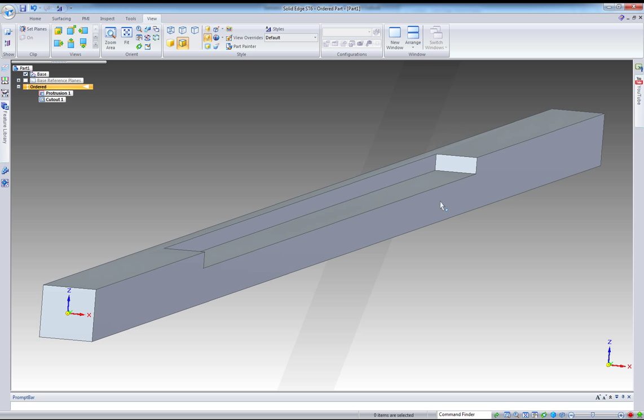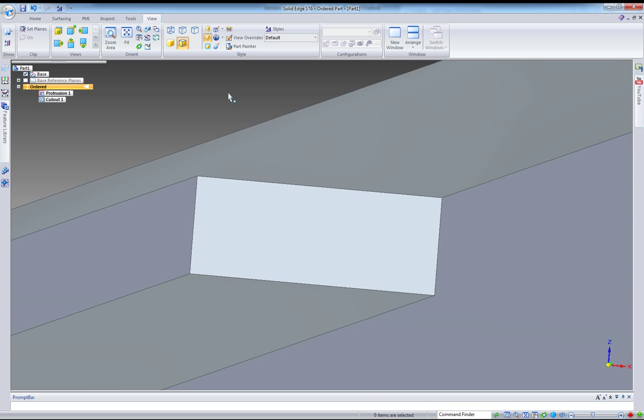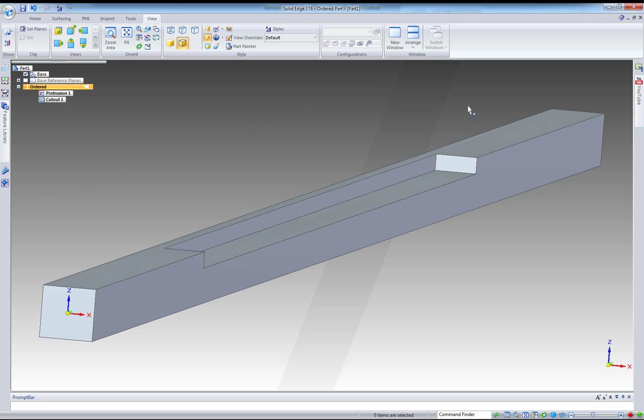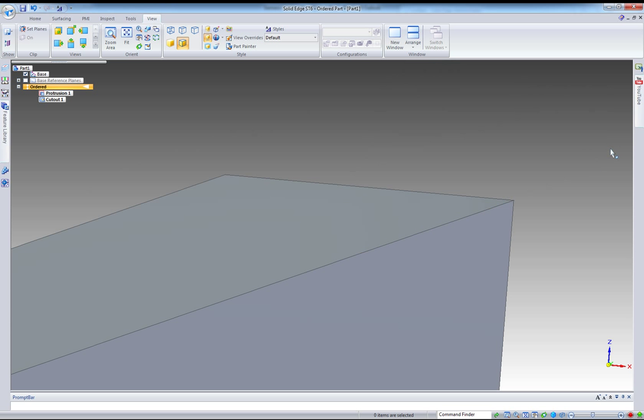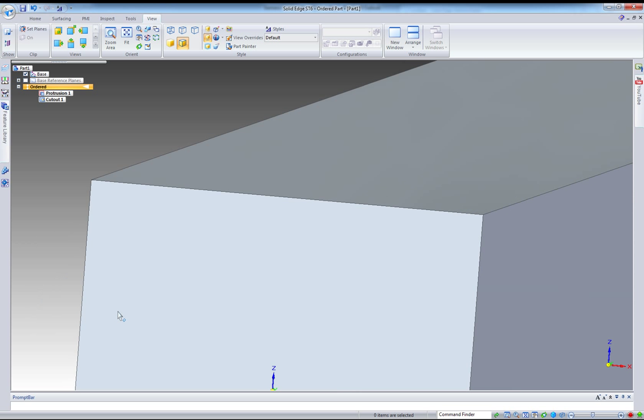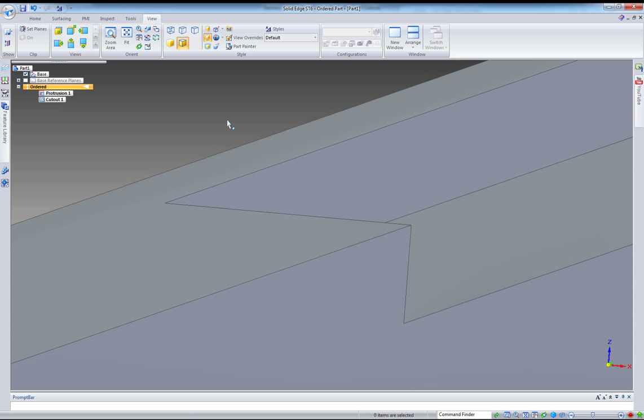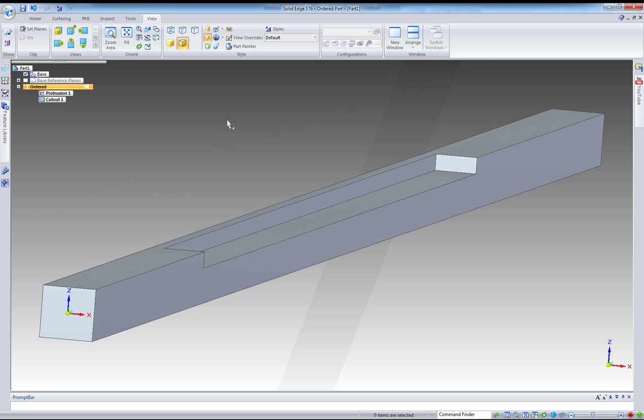If you want to zoom on a specific area, keep the Alt pressed, and this time instead of just clicking, click and drag to create a fence. Everything inside that fence will be zoomed on the screen. So, Alt click, Alt click drag. So, you can easily go from one location to another in your part or in your design.